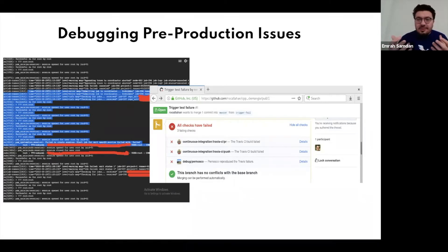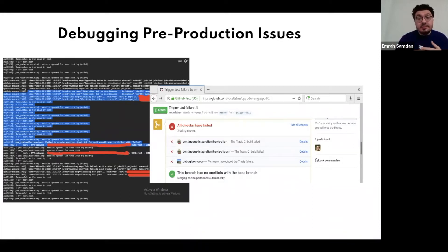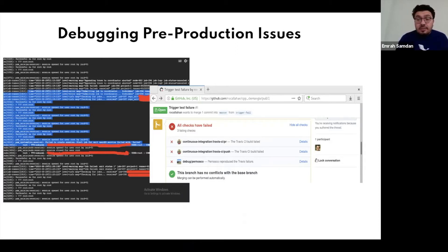I'm not saying that resolving production issues is comfortable, but I'm suggesting that pre-production debugging is a bit underserved. In this talk, I'm going to discuss how pre-production debugging can be more useful and easier to manage in distributed teams and distributed applications.